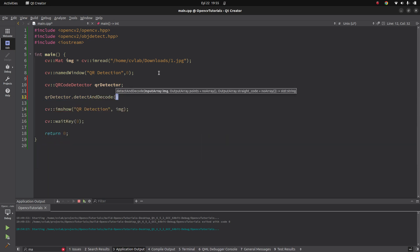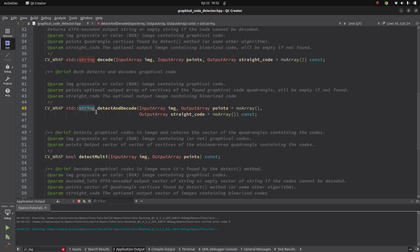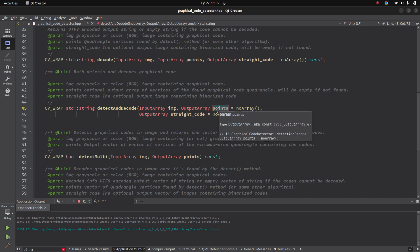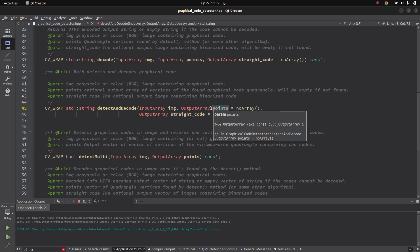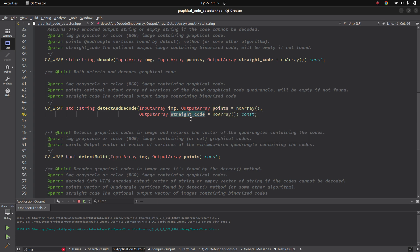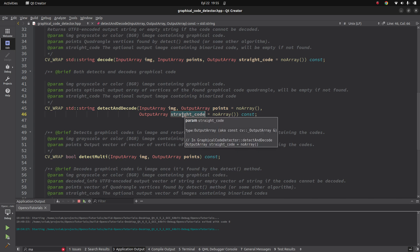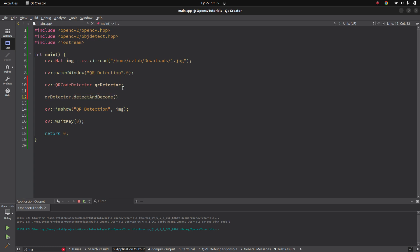The detect and decode function will give us a string return value, which will most probably be the HTTP link contained in the QR code. This string is returned according to the link if the QR is detected. After that, 'points' will give us the detected QR rectangle — four points. Also, it will directly extract and warp the QR and give it to us as a Mat type so we can visualize it.